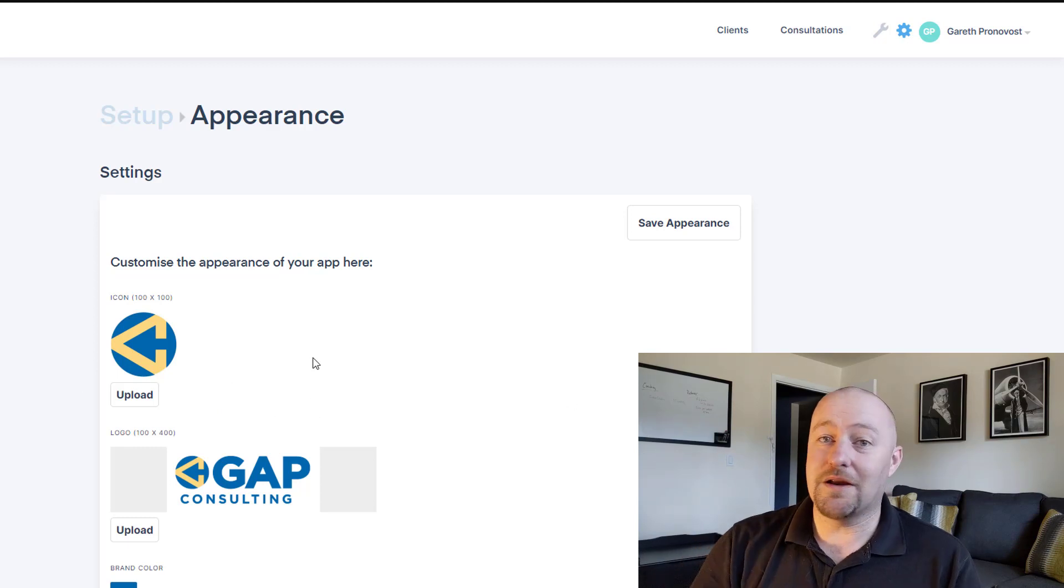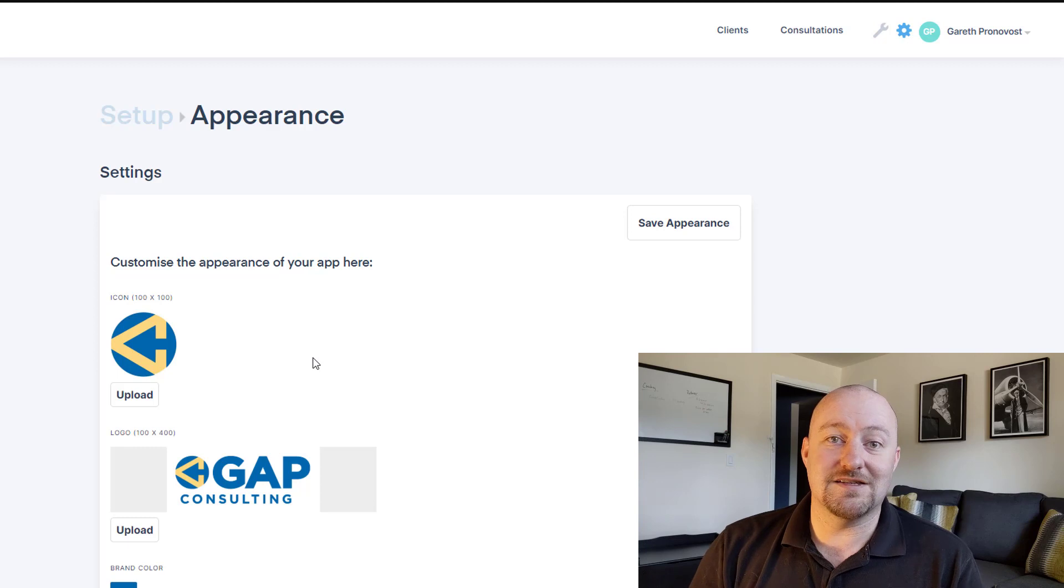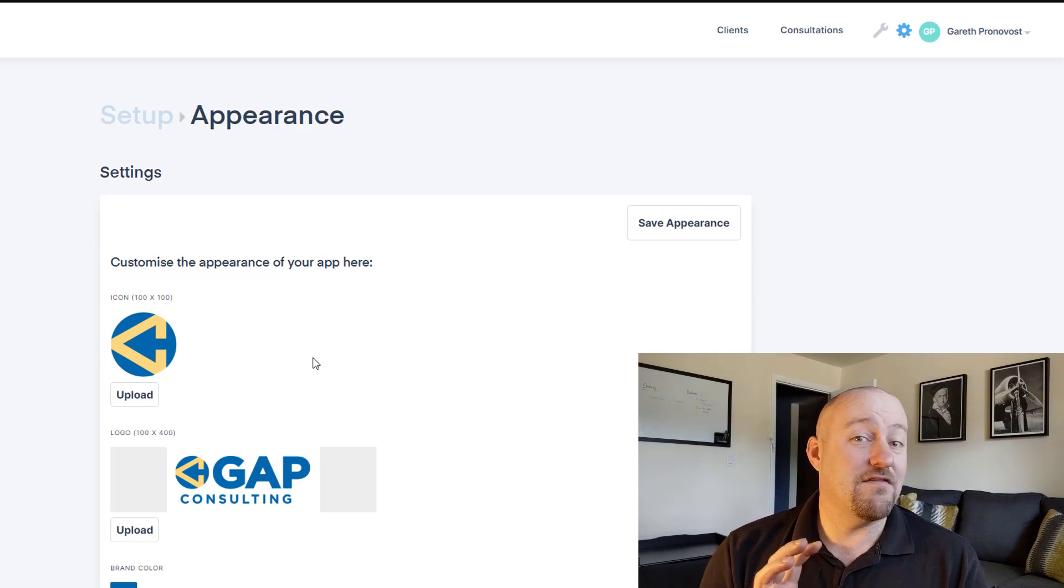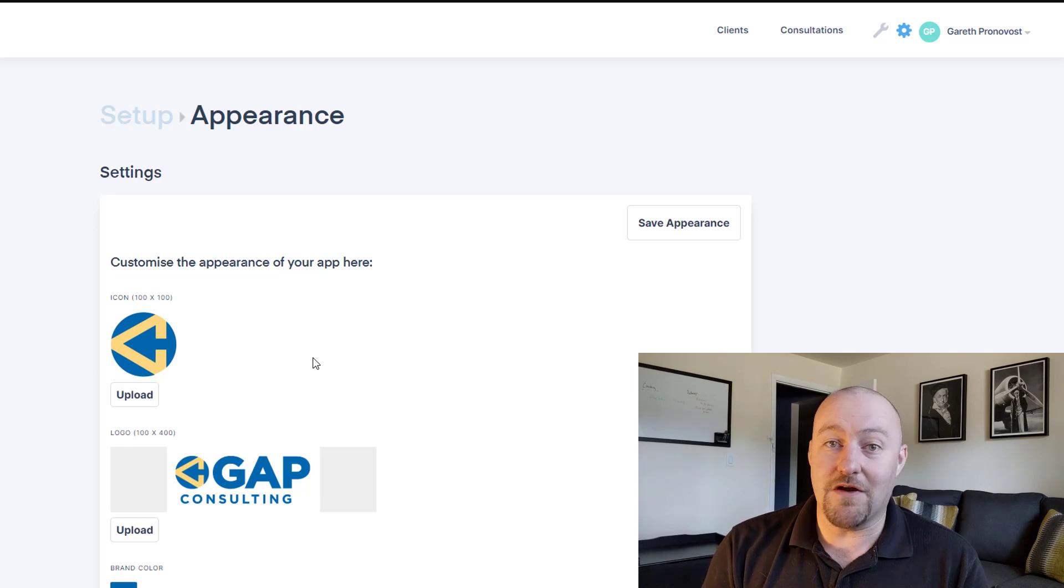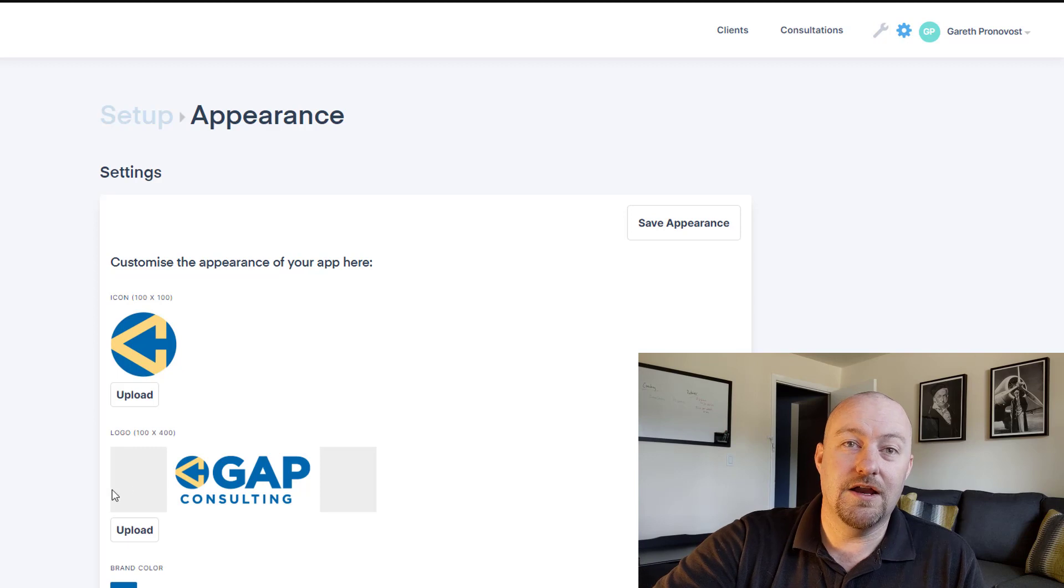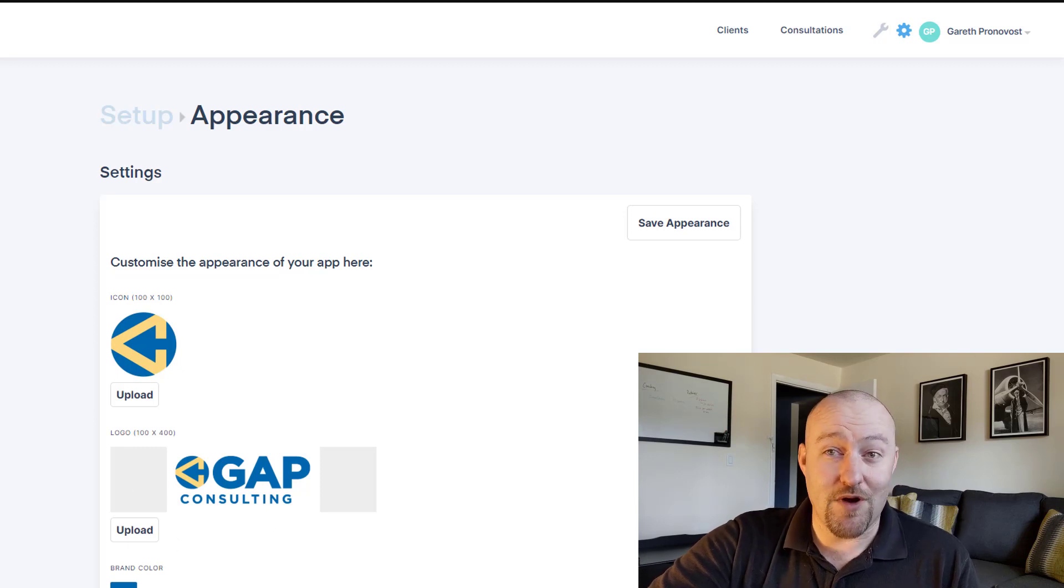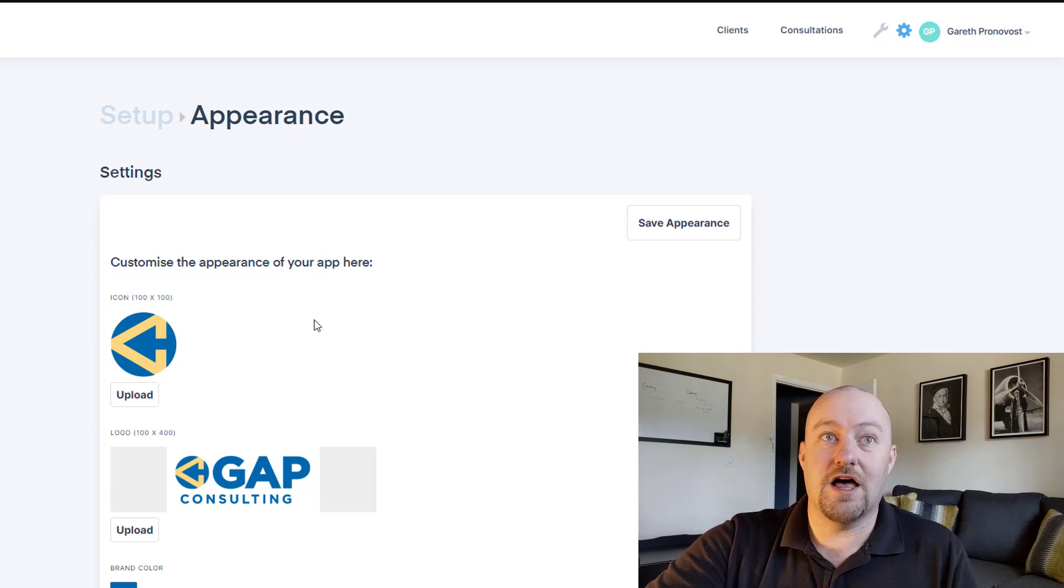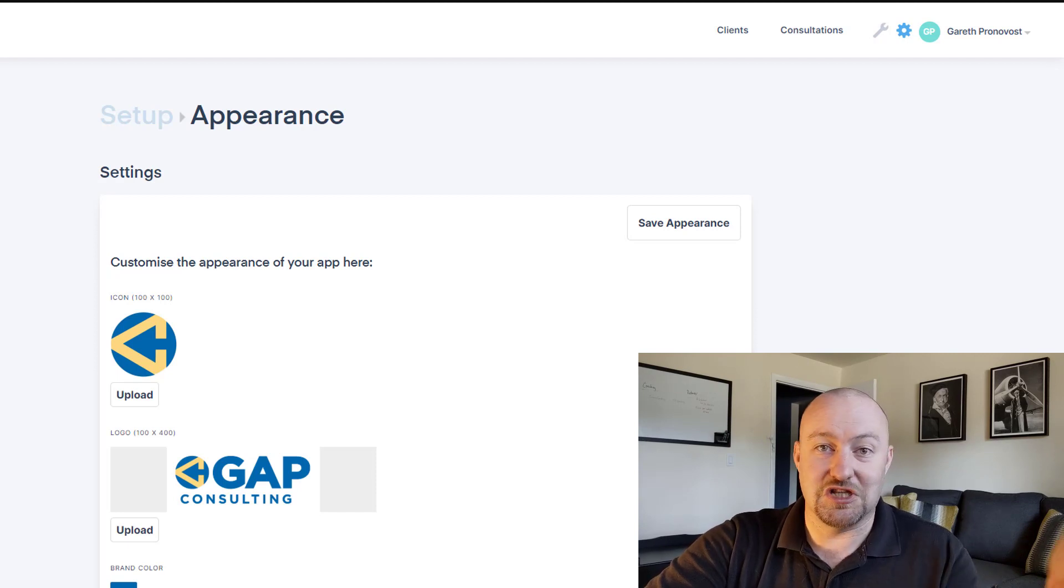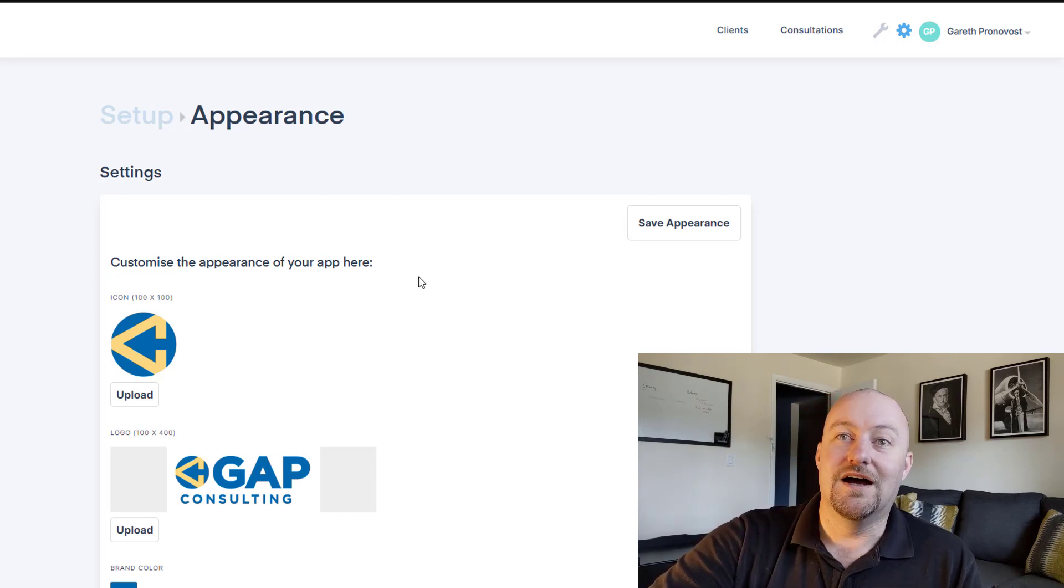So you can imagine how from a company perspective, how awesome this is for you to be able to now have access to creating an app very quickly that relates to your Airtable database, where you can upload your own icon, your own logo, give it your own brand color, share it with your clients so that when they're logging in, it looks like they're just logging into your site. Very, very cool.